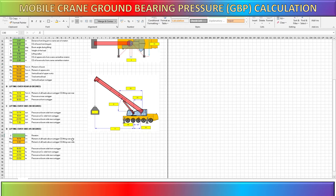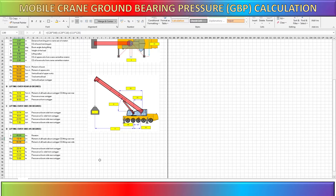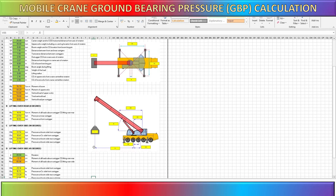This is the sample spreadsheet I made to calculate the outrigger pressure. Later in this video you will see how it works.